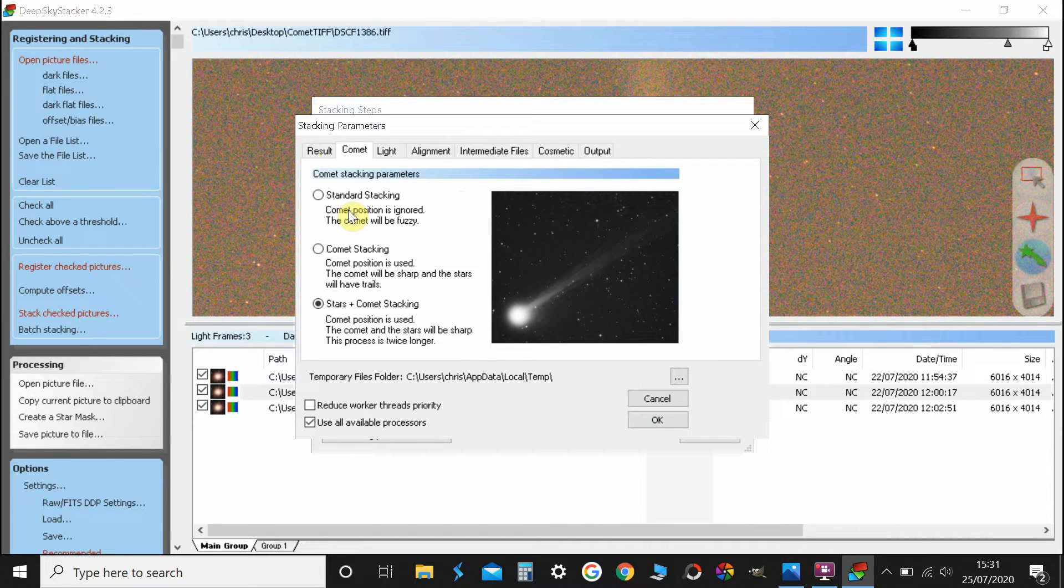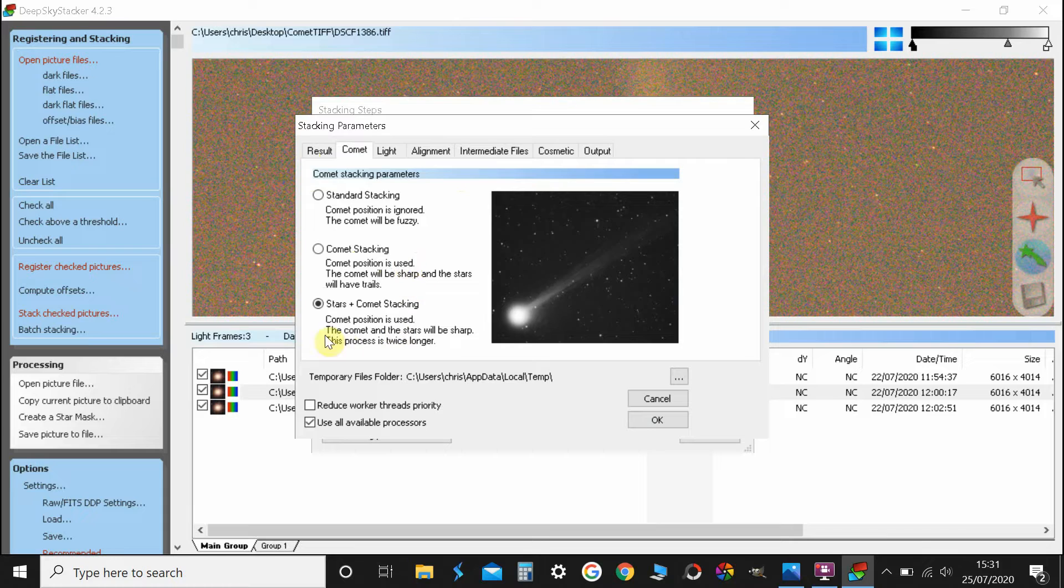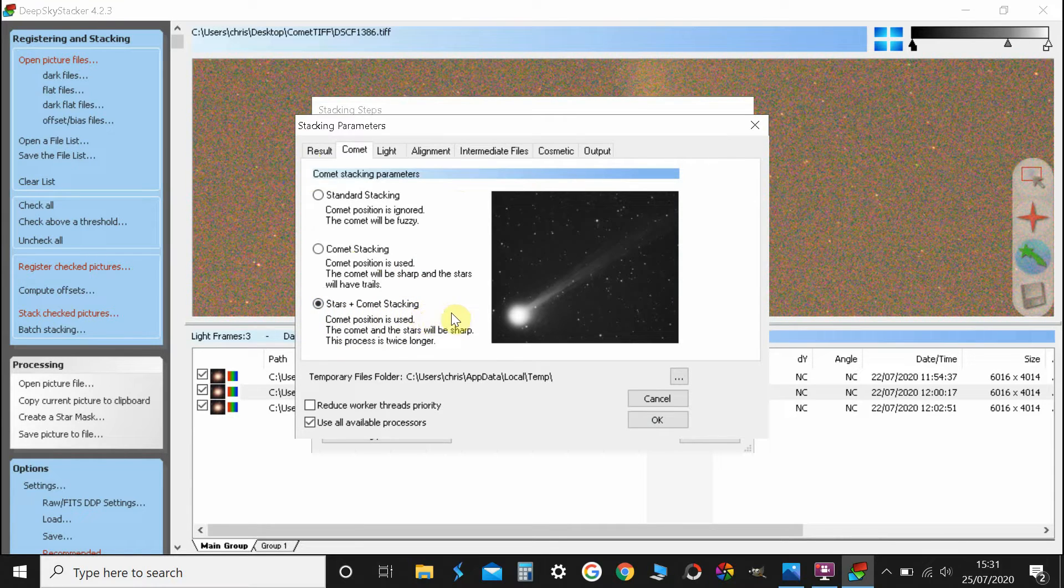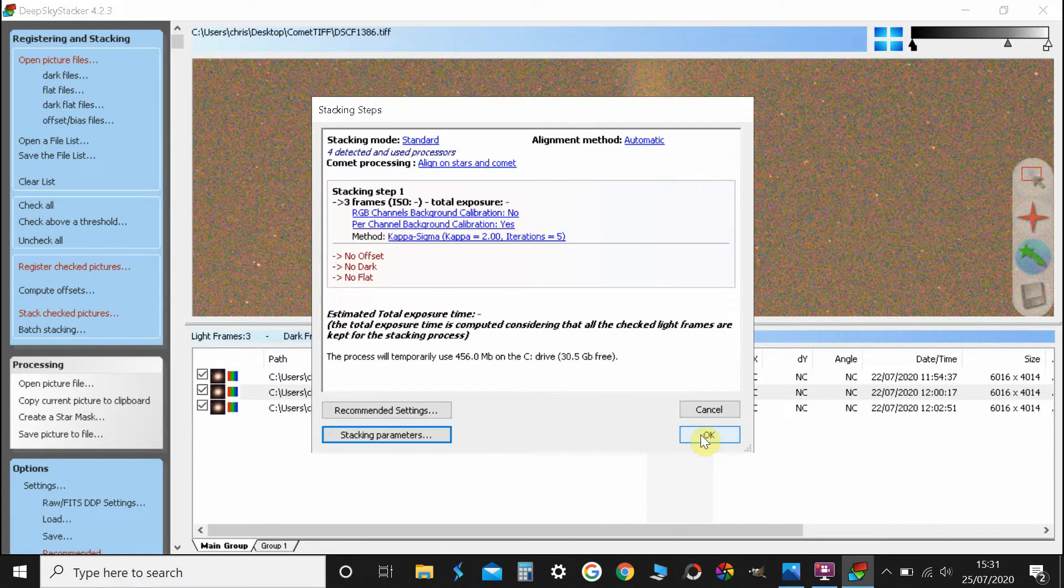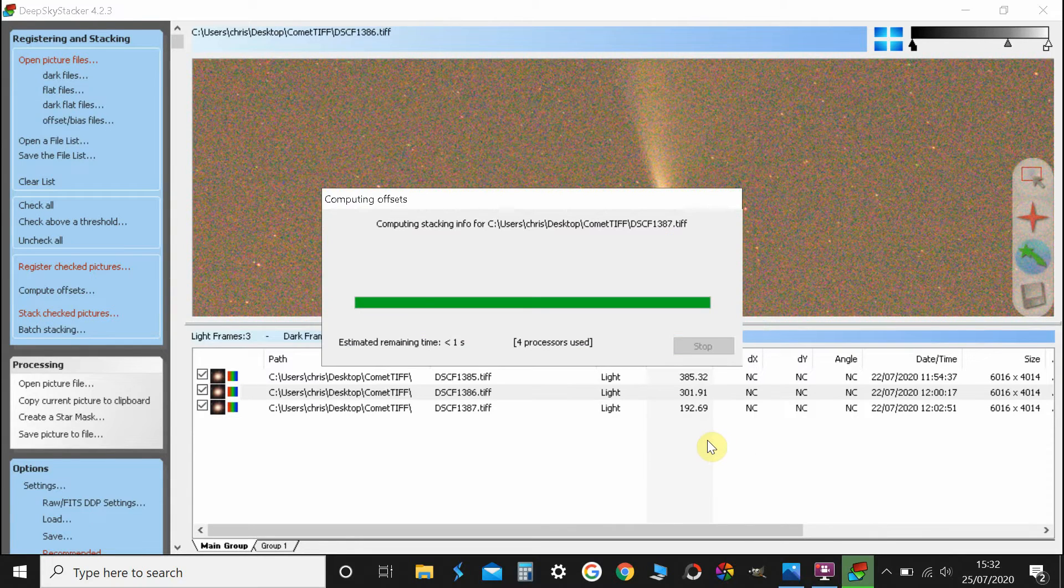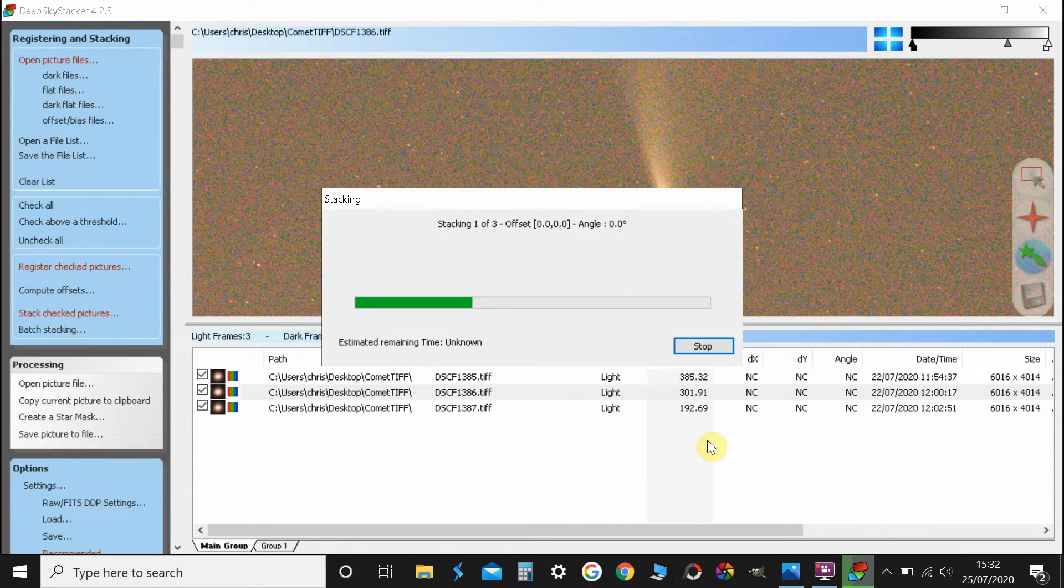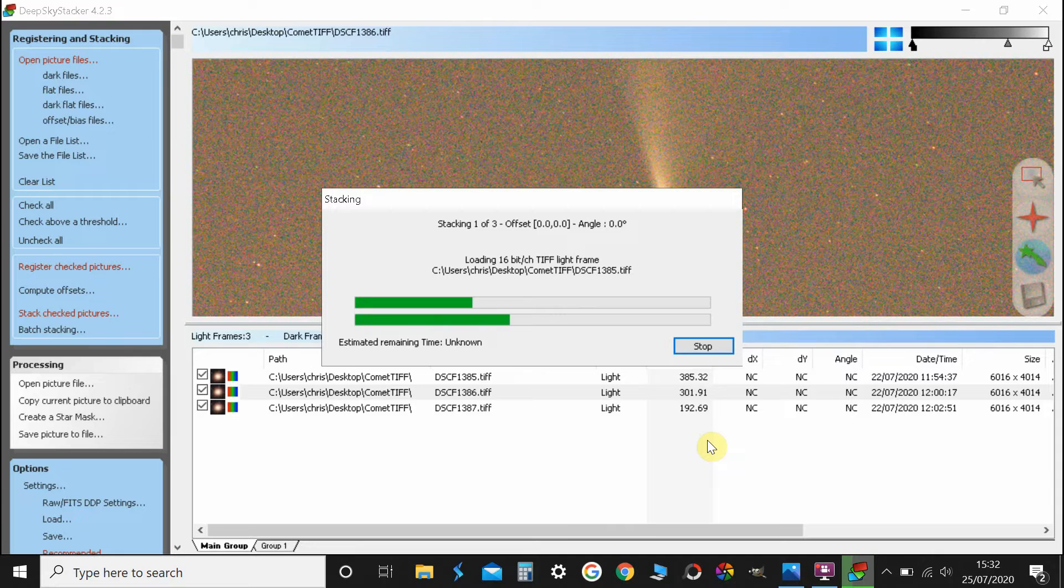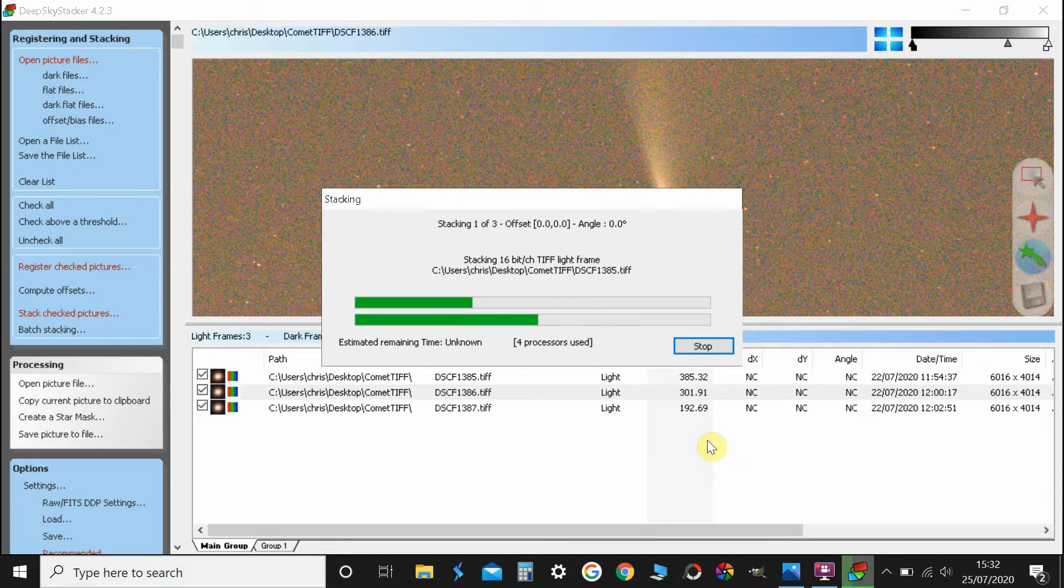You can either just stack the stars, just stack the comet, or stack both the stars and comet, which takes twice as long, but I'm sure you'll agree that's probably worth it. So that's the one I pick, and we hit OK, and I'm just going to use the standard recommended settings. So click OK again, and we'll let the Ryzen 3 processor do its thing once more.